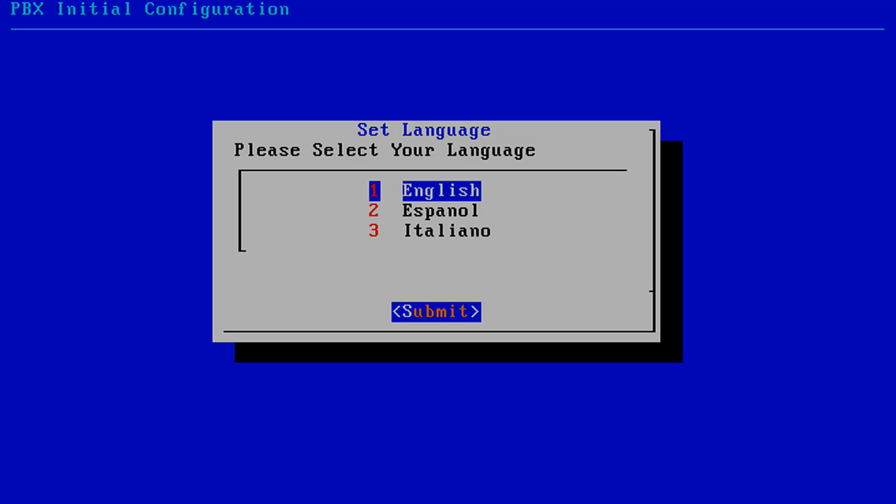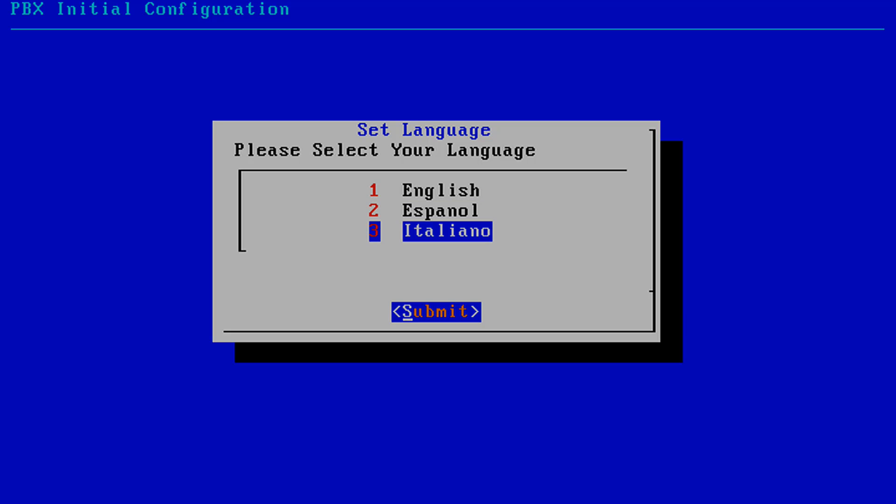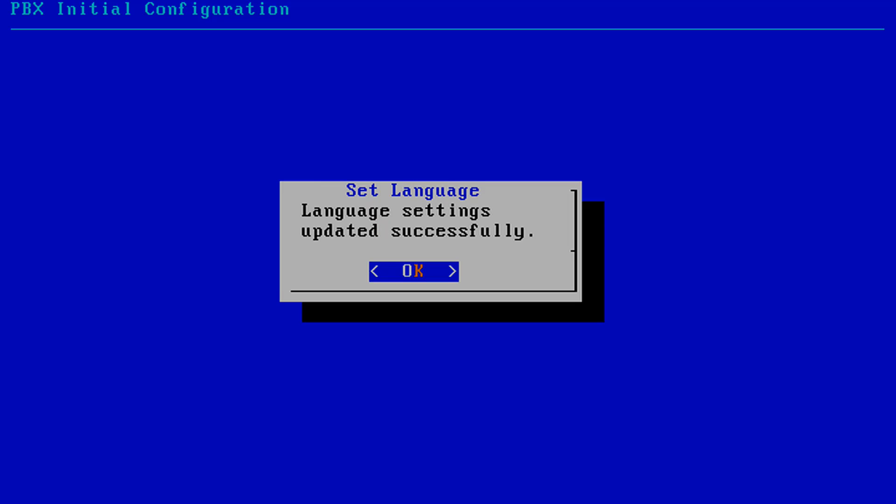You will be asked to select your language for the web interface. Use the up and down arrow keys to toggle between the options or select the corresponding number. Your choices are 1 for English, 2 for Spanish, or 3 for Italian. We will select 1 for English and click Submit to continue.